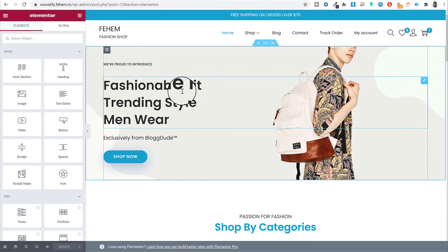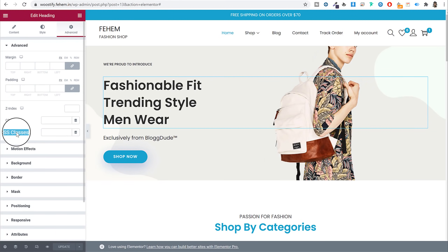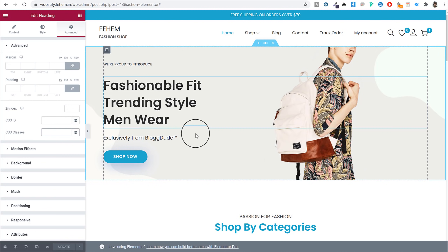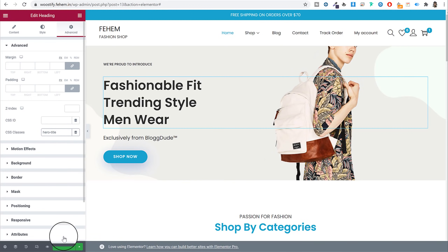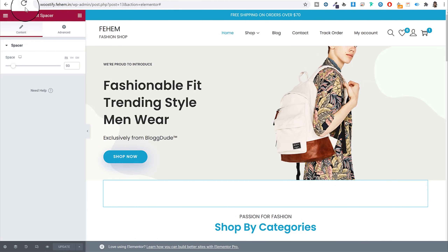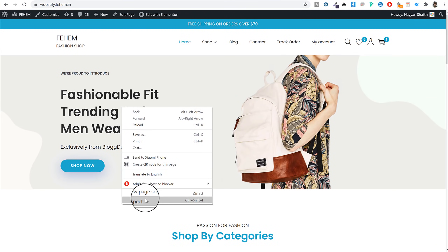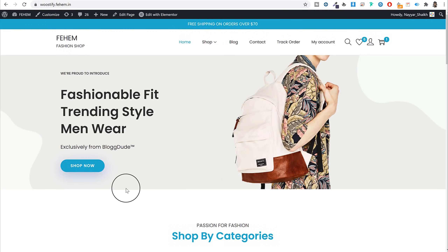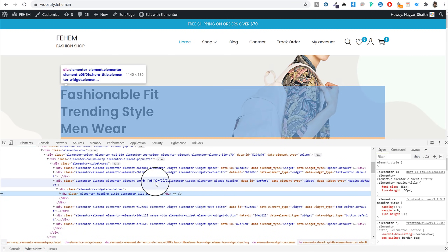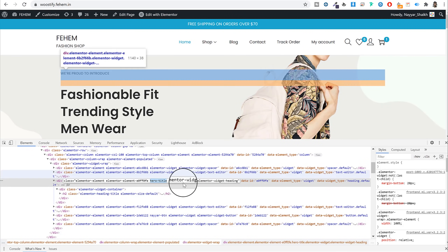I will type in 'hero-title' as the class name and update this section. Now if I go back to that page and right-click inspect, you will see hero-title added. The class that we added is now displayed on your website. Now whenever you want to do some changes, you click on the plus button, add a color — maybe red — and if it is changing the color of all h2 text, you can use the hero-title class to target only this specific section.